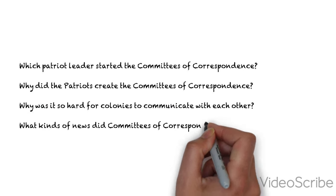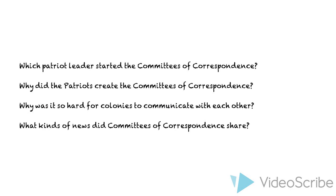Why did Patriots create the Committees of Correspondence? Why was it so hard for colonists to communicate with each other? And what kinds of things did Committees of Correspondence share?